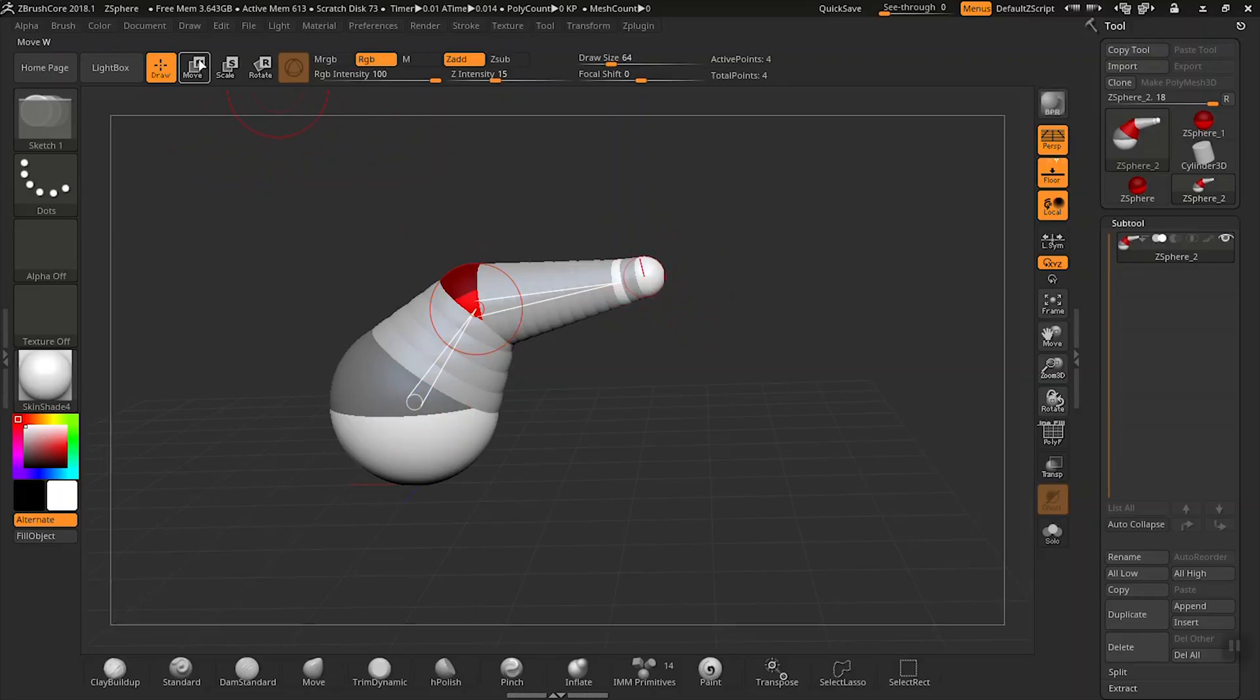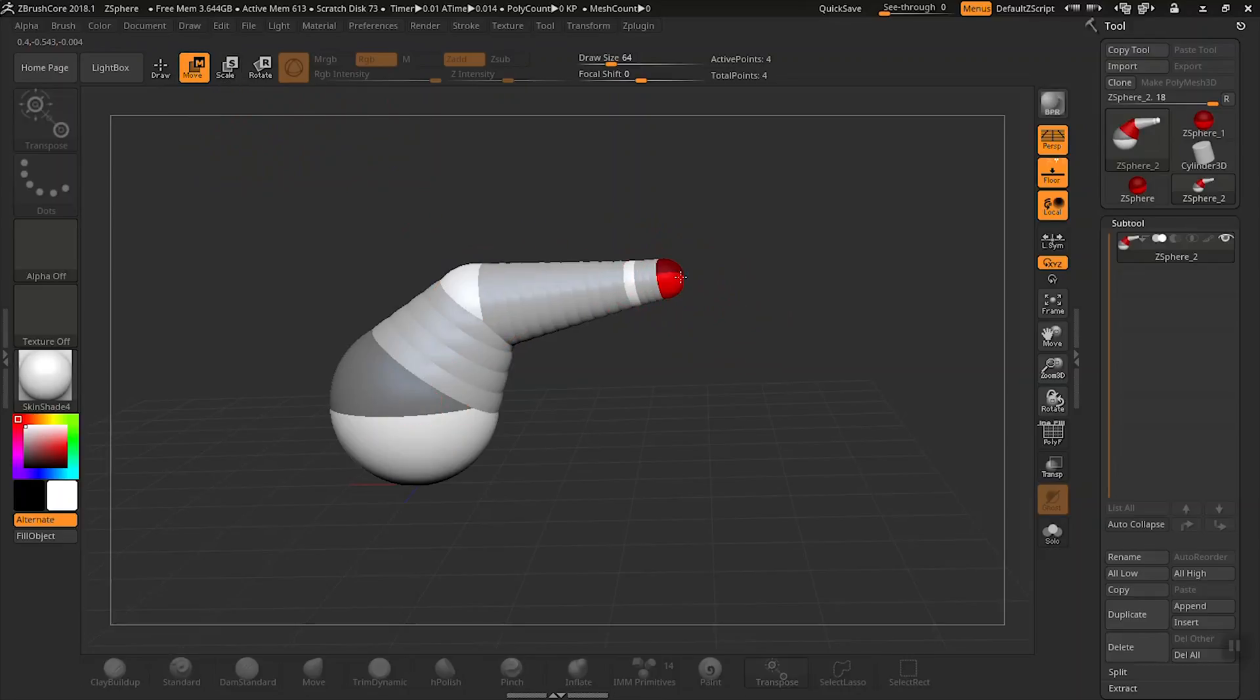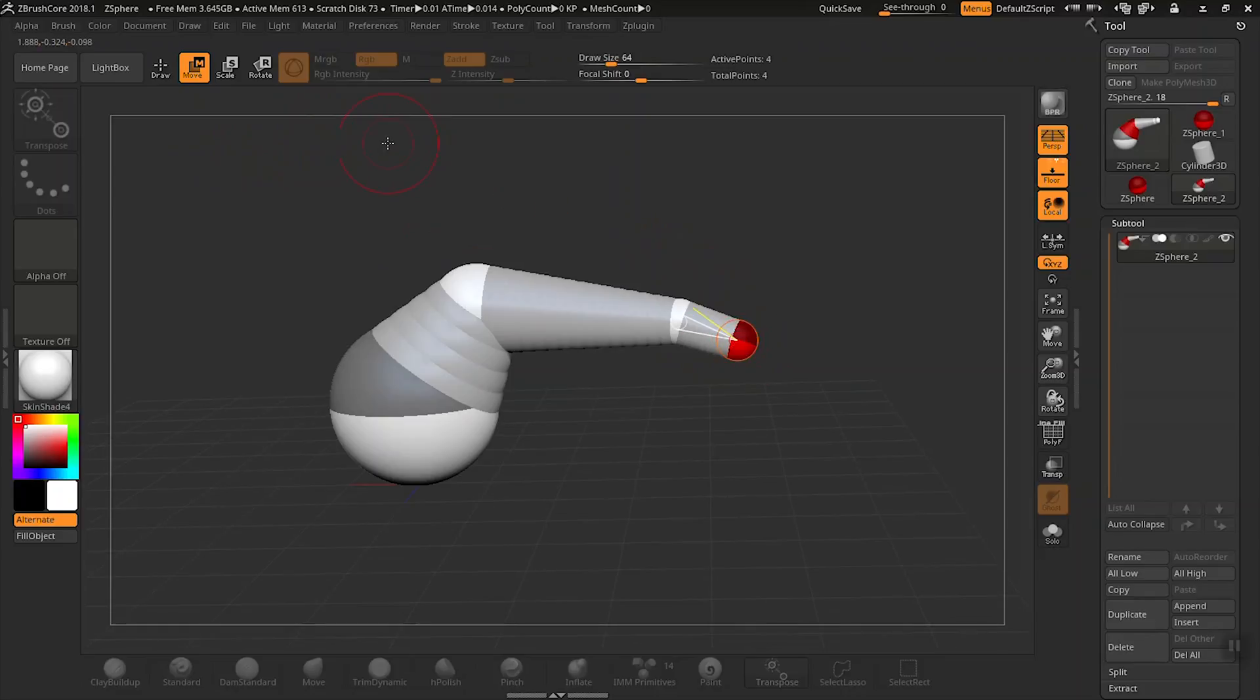Now that we have the basics down for learning how to create an armature with z-spheres, let's take a look at a few tips and tricks.